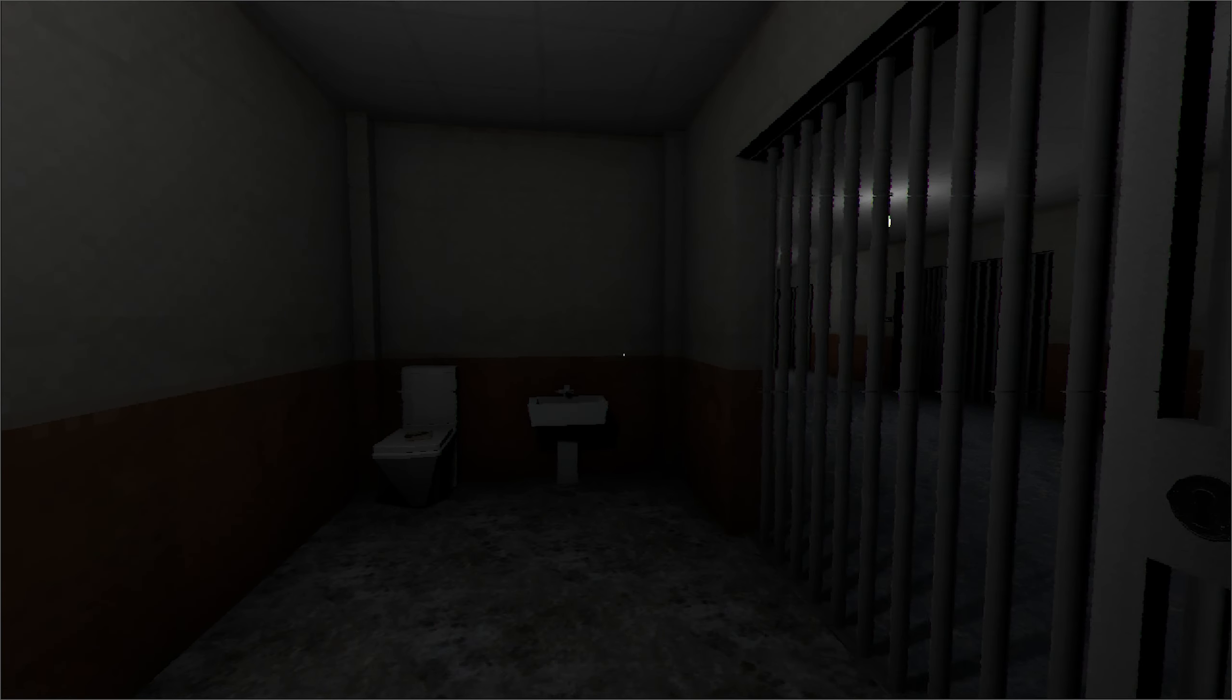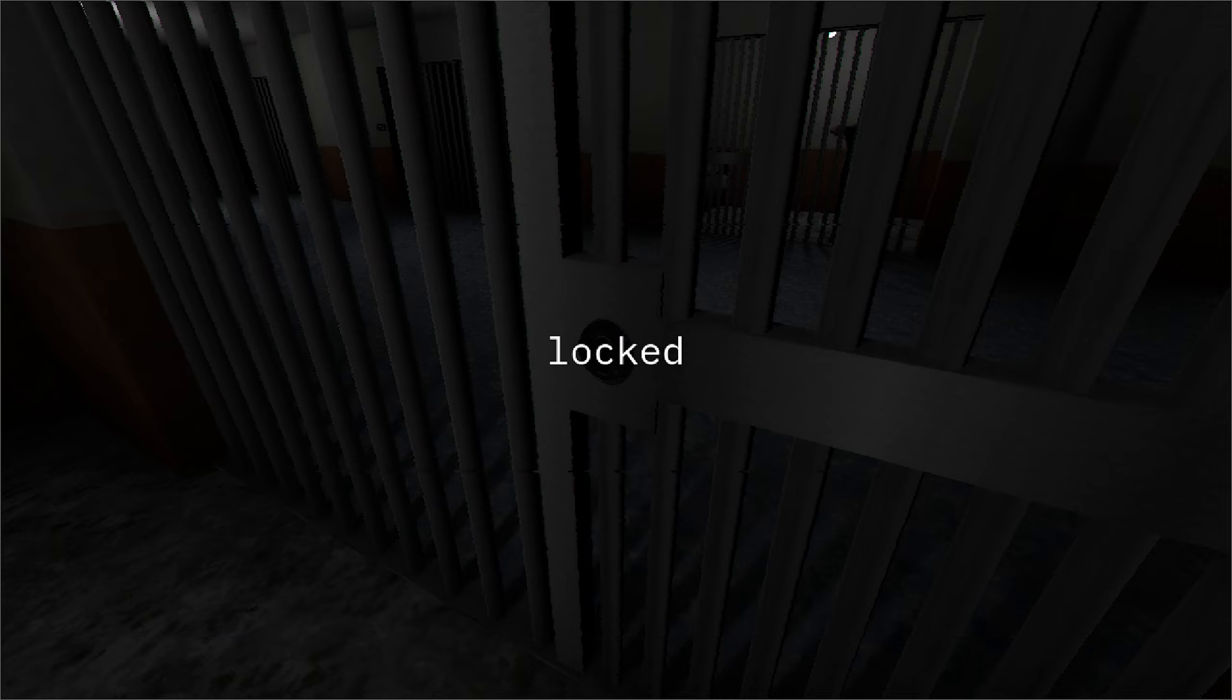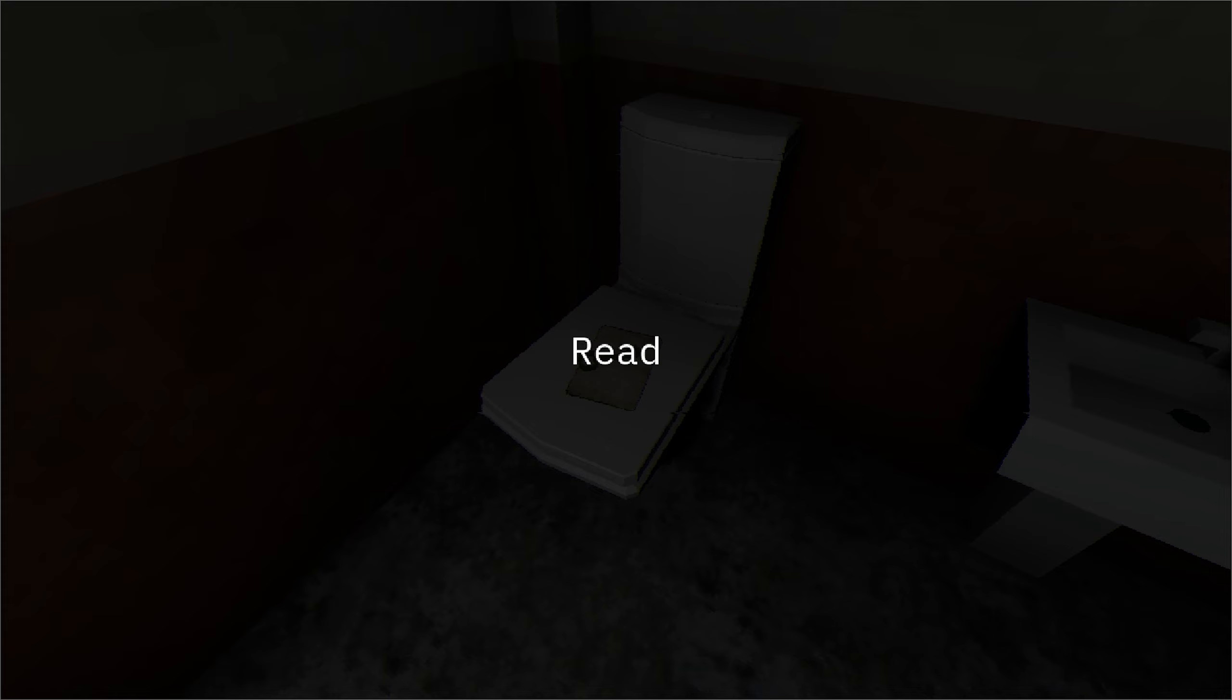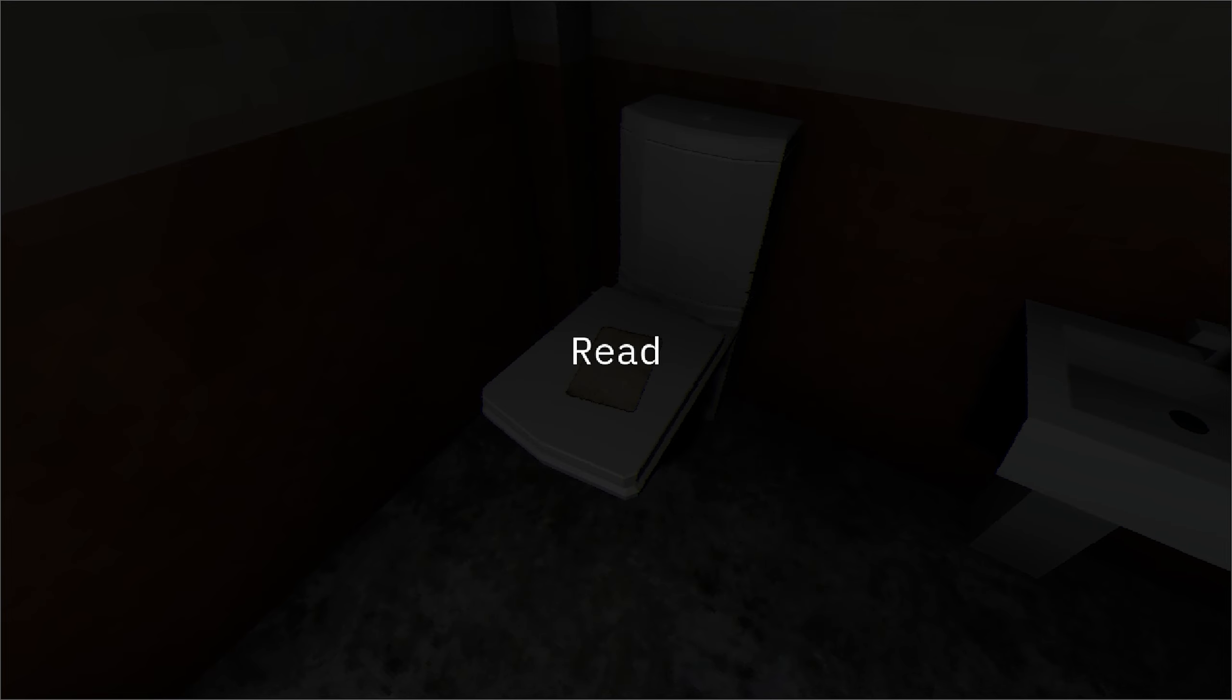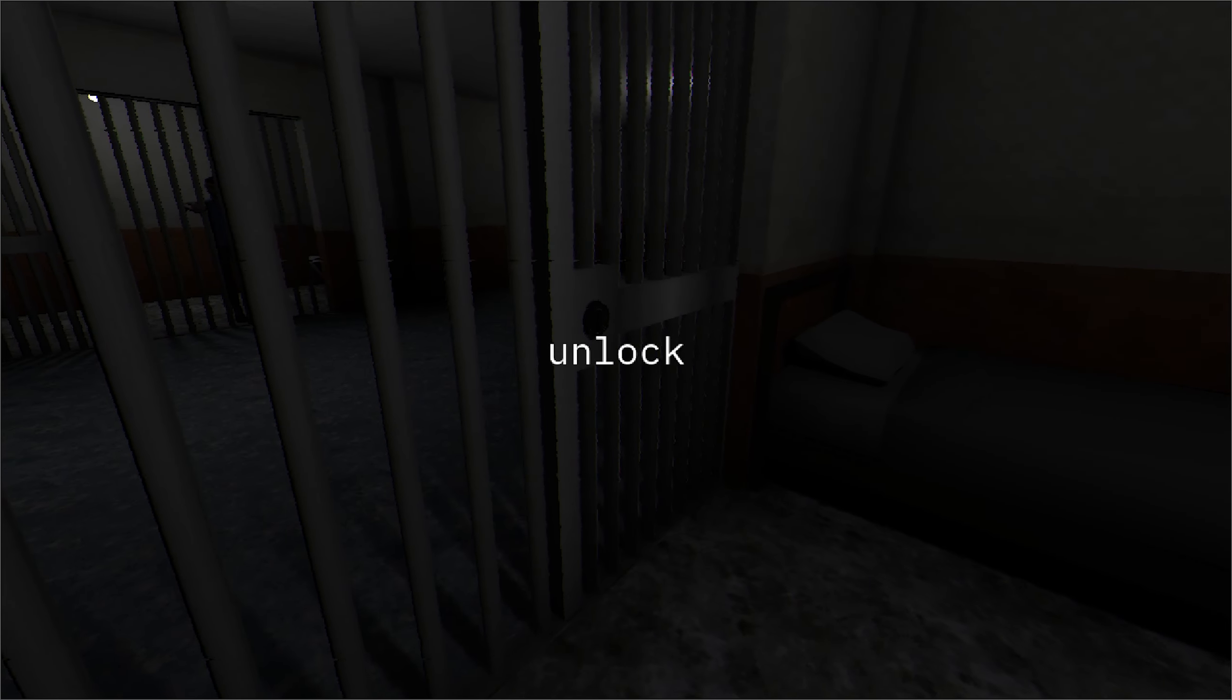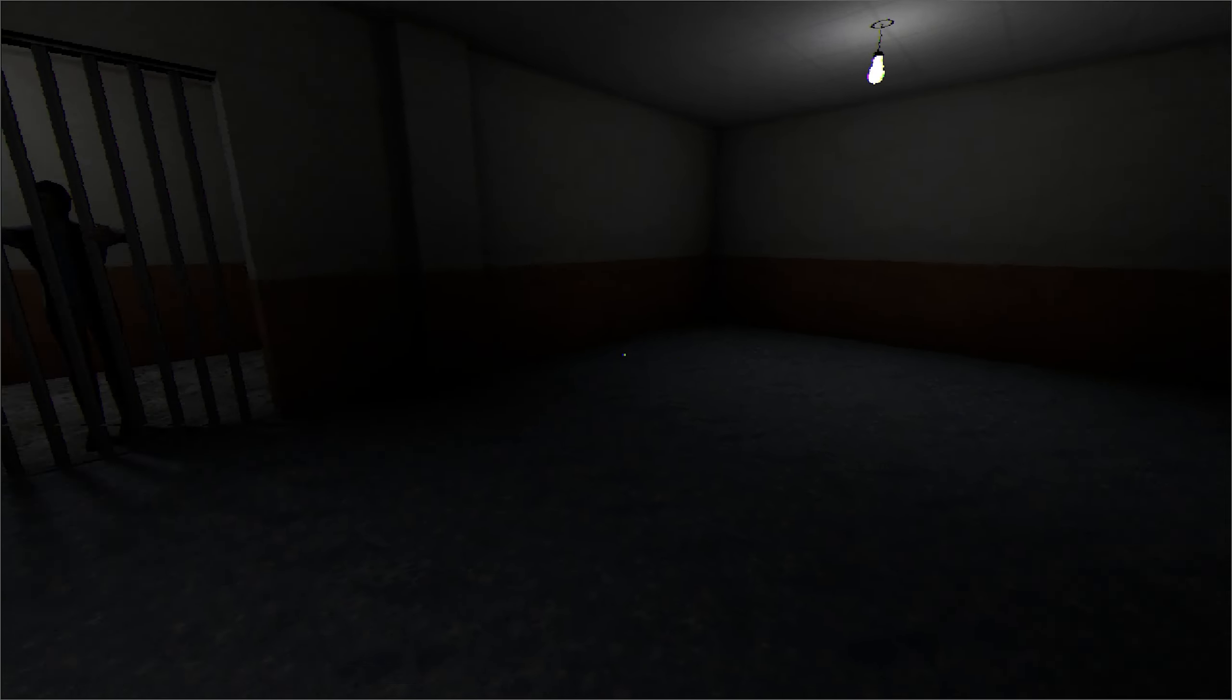All right, we just woke up, and we are locked. Look. Take your silky, come and find me. Who are you? Who could it be?